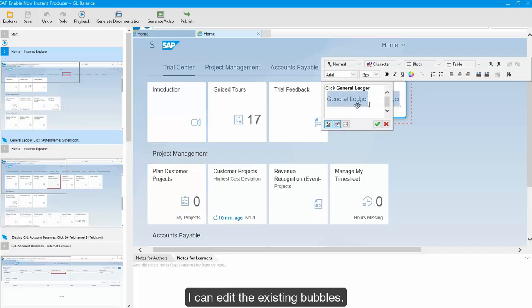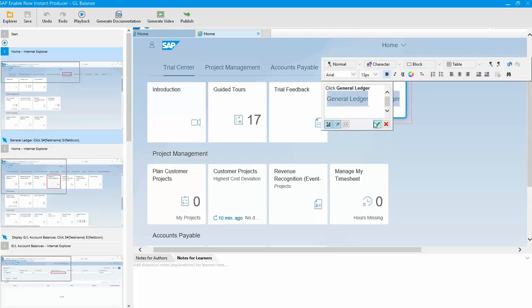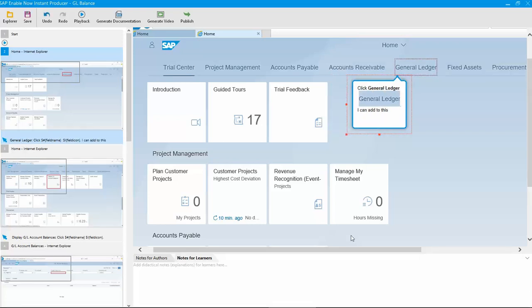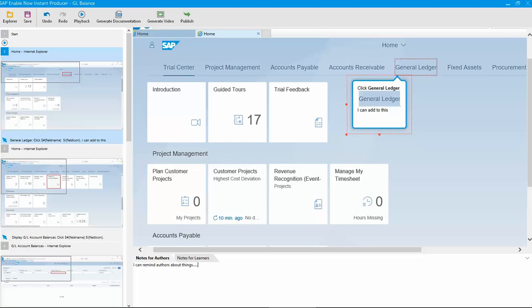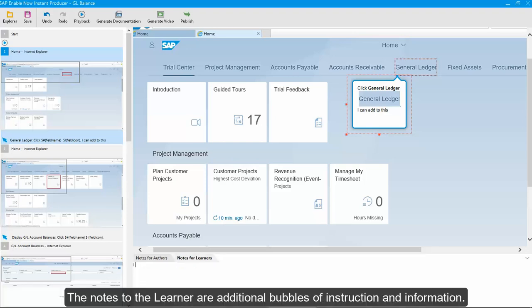I can edit the existing bubbles. The subject matter expert can add private instructions for the author on every screen. The notes to the learner are additional bubbles of instruction and information.